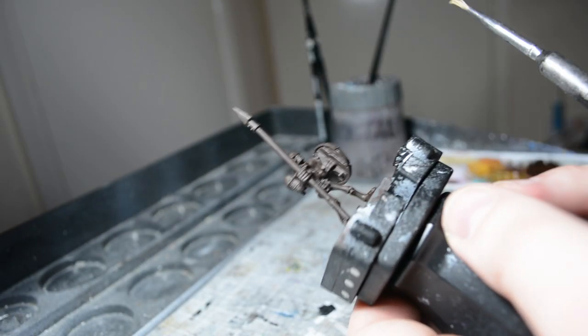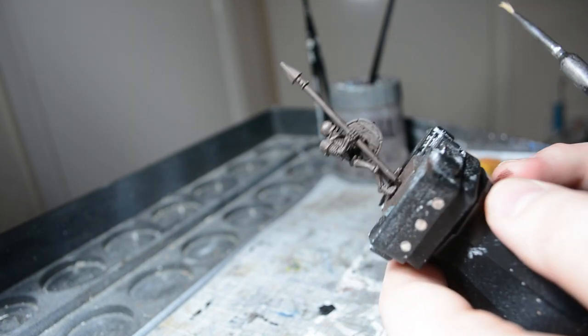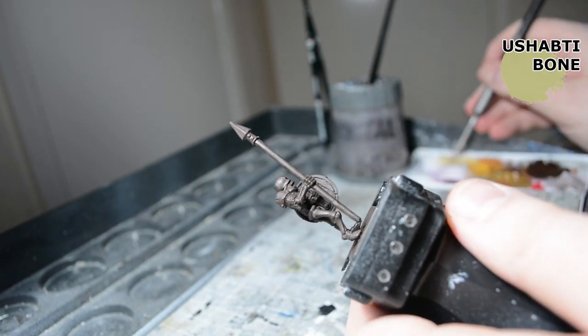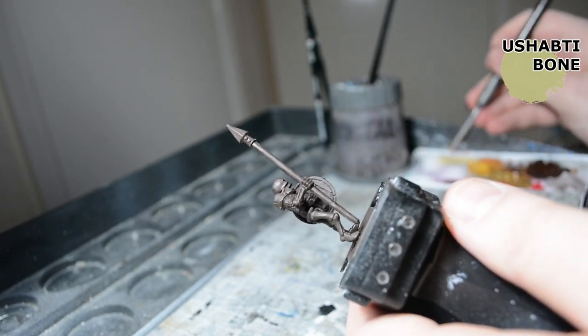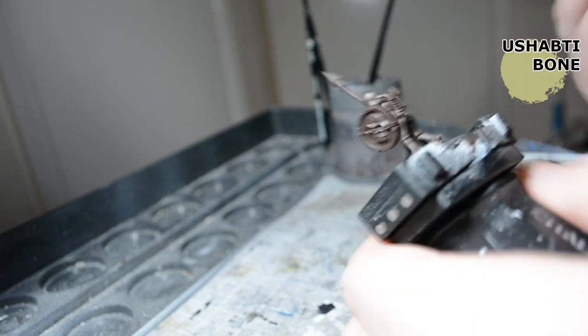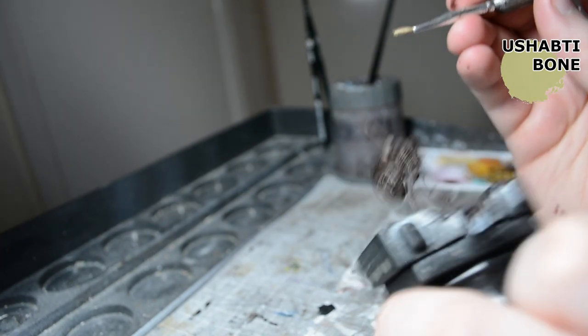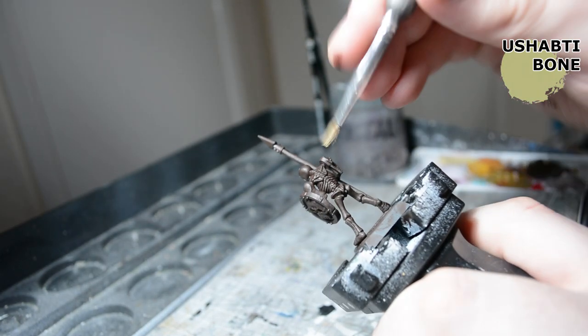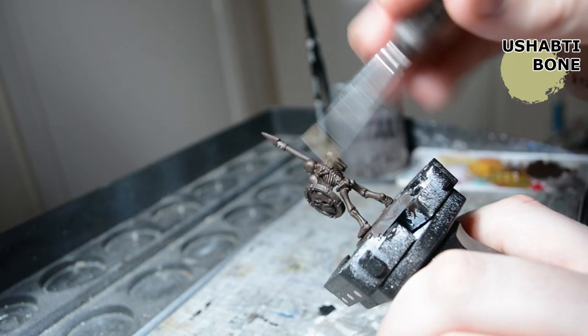With the Rhinox Hide dry, I'm going to be using Sharp Deep Bone and doing a heavy dry brush on the bone sections.